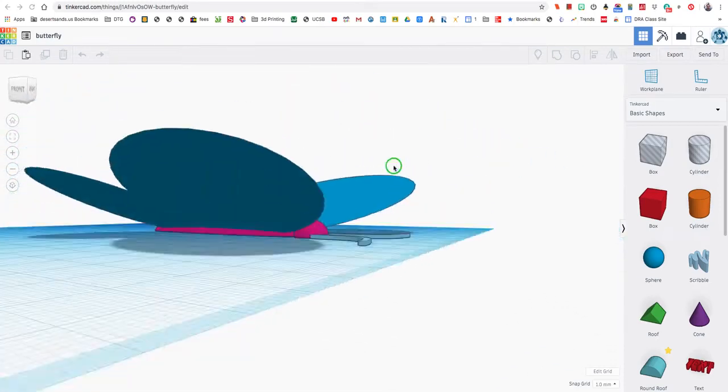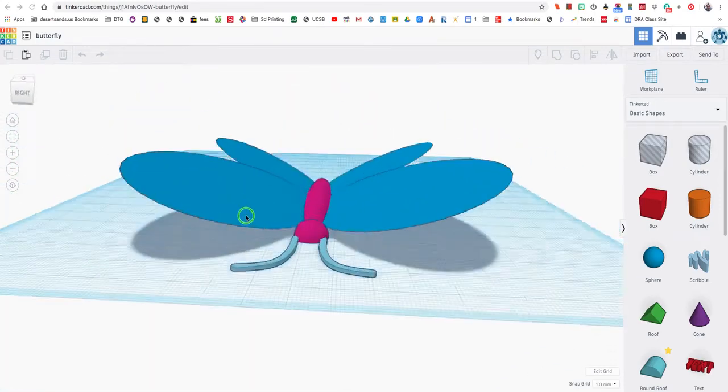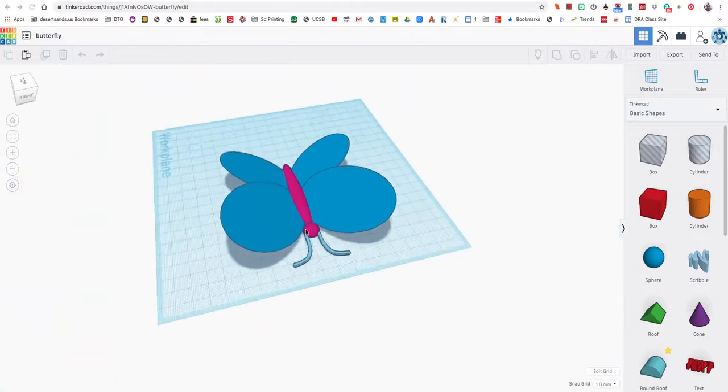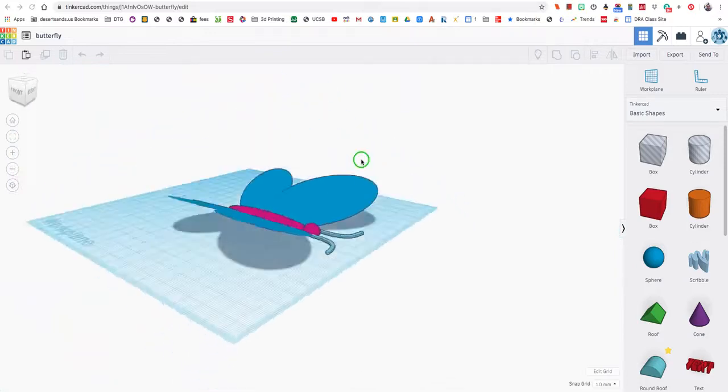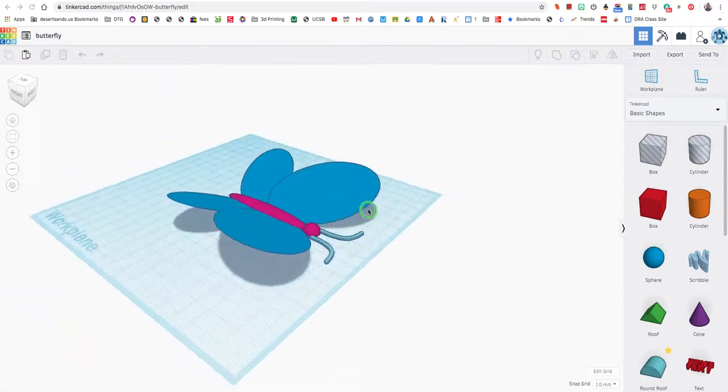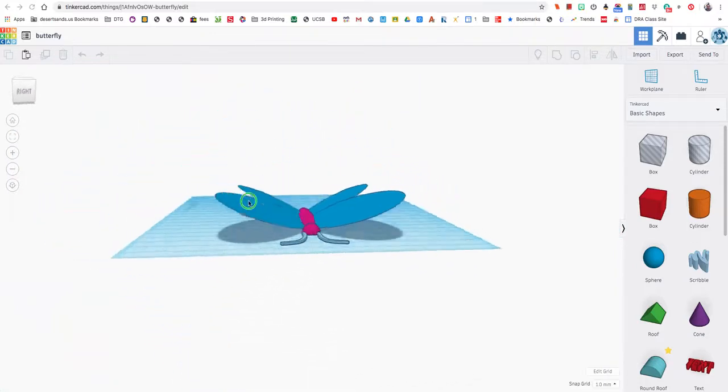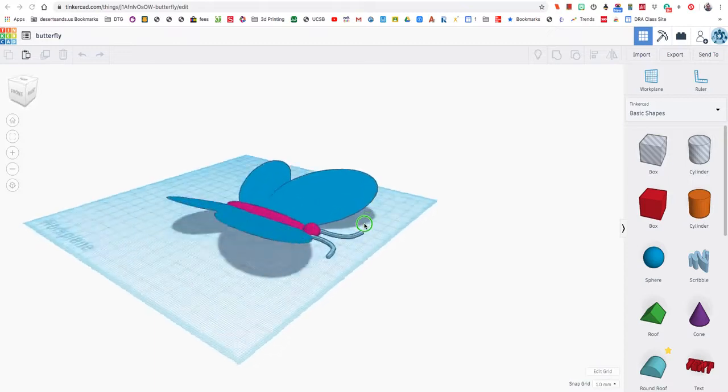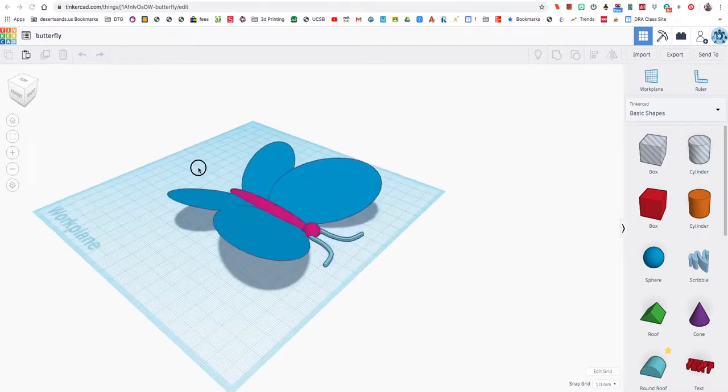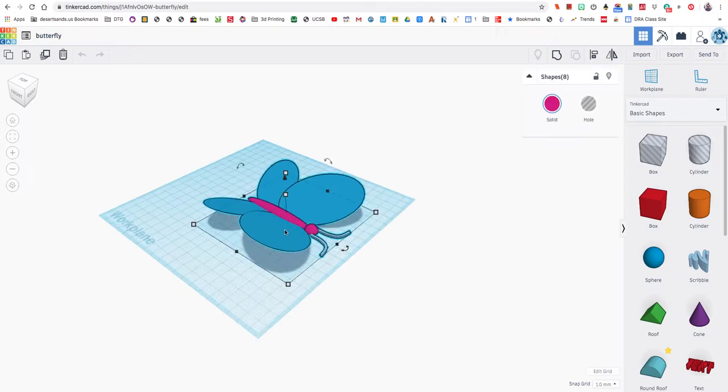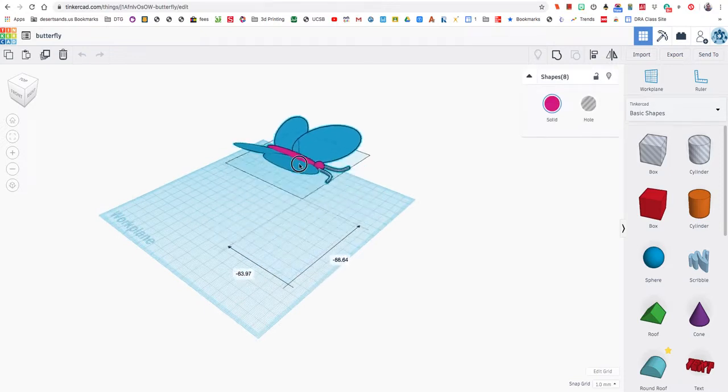Today we're going to be learning how to make a butterfly. I imagine at this point it's not going to be too hard for some of you, but if it is, we're going to make it easier. Let's move this butterfly out of the way.